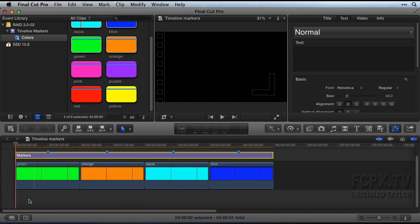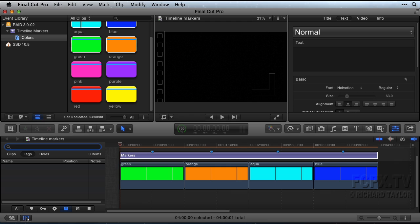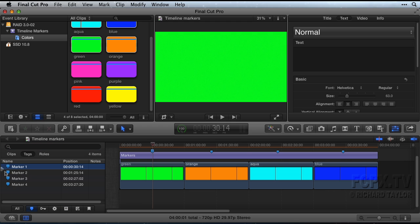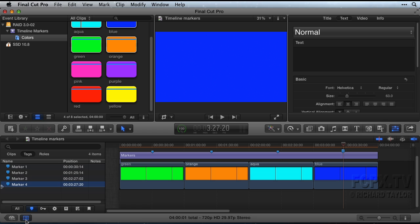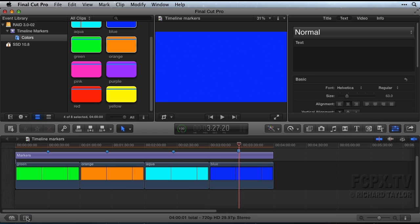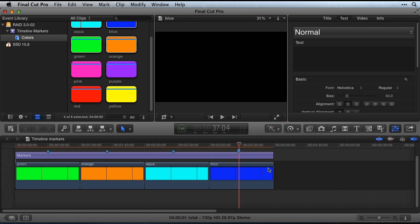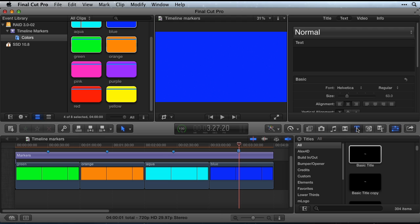You can jump to any of your markers by using the timeline index. If you'd like to set up a markers title for reuse in any Final Cut Pro project, you can create one in Motion. Once you save it, it will be available in all future Final Cut Pro projects in the titles browser.